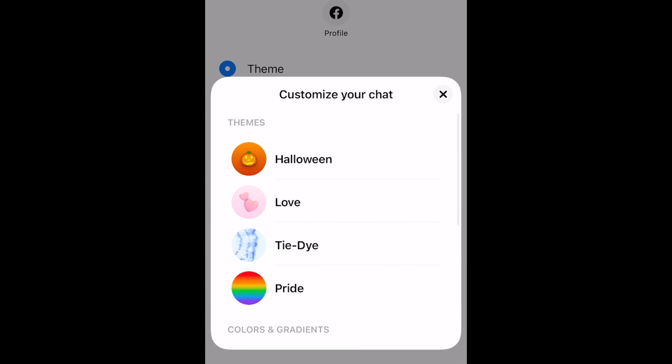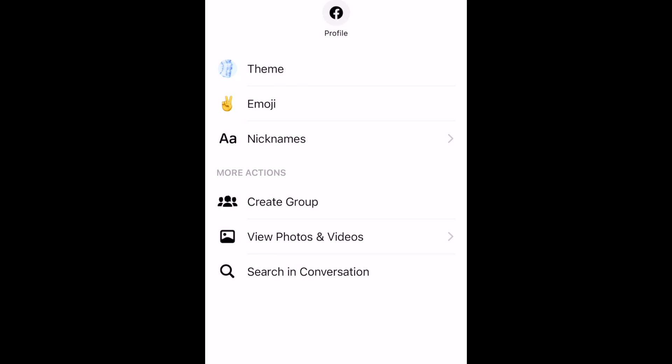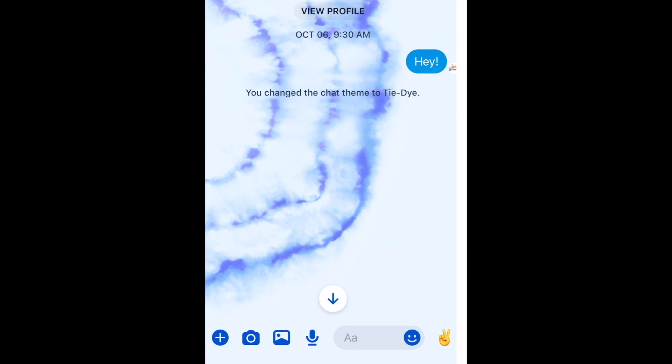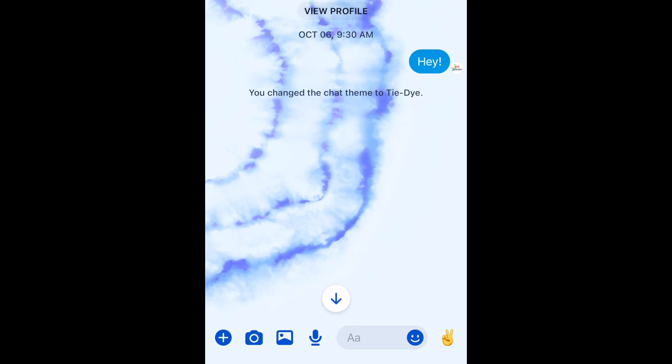Now look through the available themes and choose one that appeals to you. Tap a theme to apply it to your chat and check out how it looks. You can do this as often as you'd like.